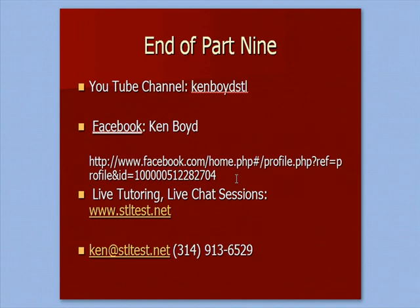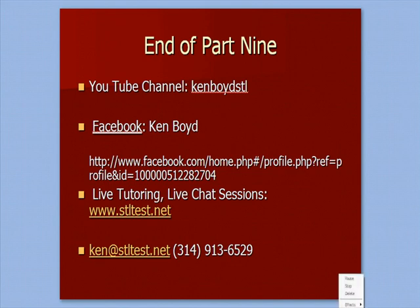That's the end of part nine. Here's our YouTube channel. You'll also see my account on Facebook. For live one-on-one tutoring over the internet using gotomeeting.com, you can contact me through my website, my email, my phone number. Thanks very much, and we'll see you next time.